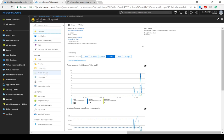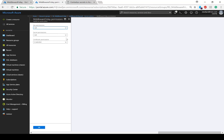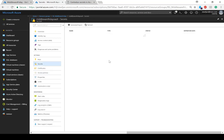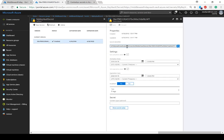Moving over to Key Vault — this is the Key Vault I created. Going to access policies first: I've created a MiddlewareFriday service principal, created by the managed service identity, which has the same name as my function app. Here I can set permissions — I've only set secret management operations for this service principal. Moving over to secrets, the name is myKeyVaultSecret. I've created a value for it: MiddlewareFriday. I also set an activation and expiration date.